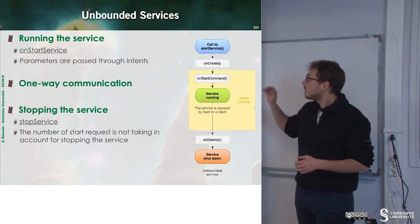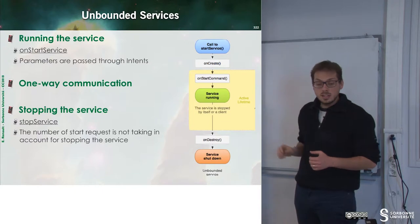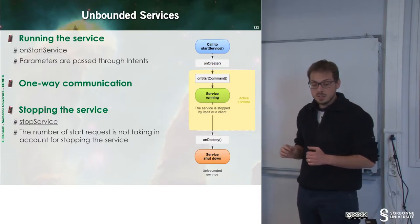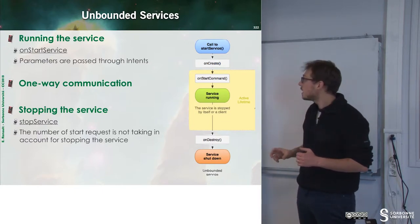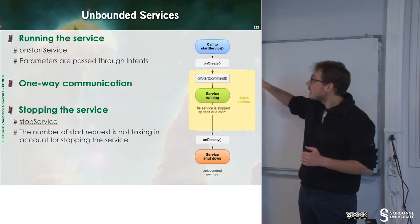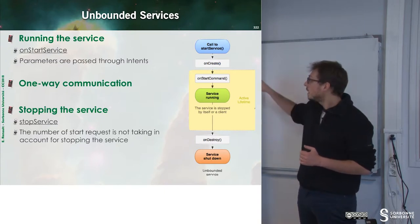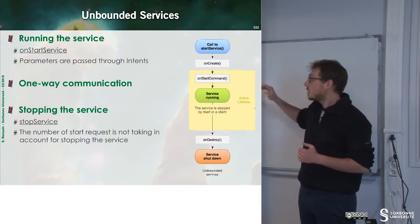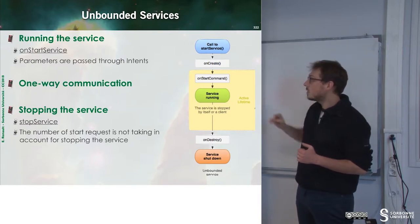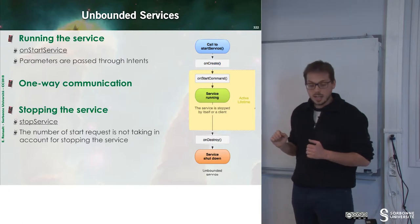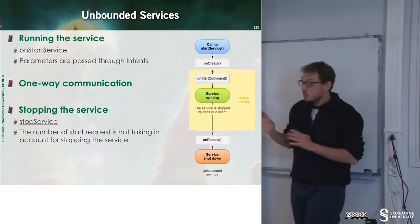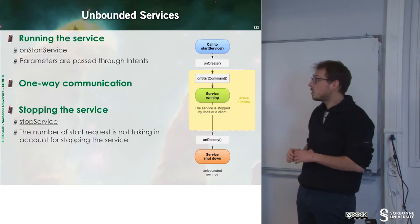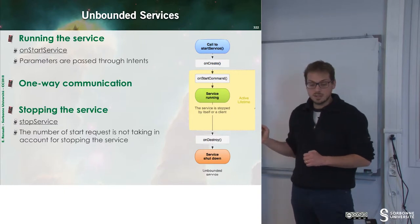The service starts with the command onStartService. We can see that there is an onCreate method that is called and the onStart command which is received and then the service is running. To stop this service, we just have to call the method onStopService.